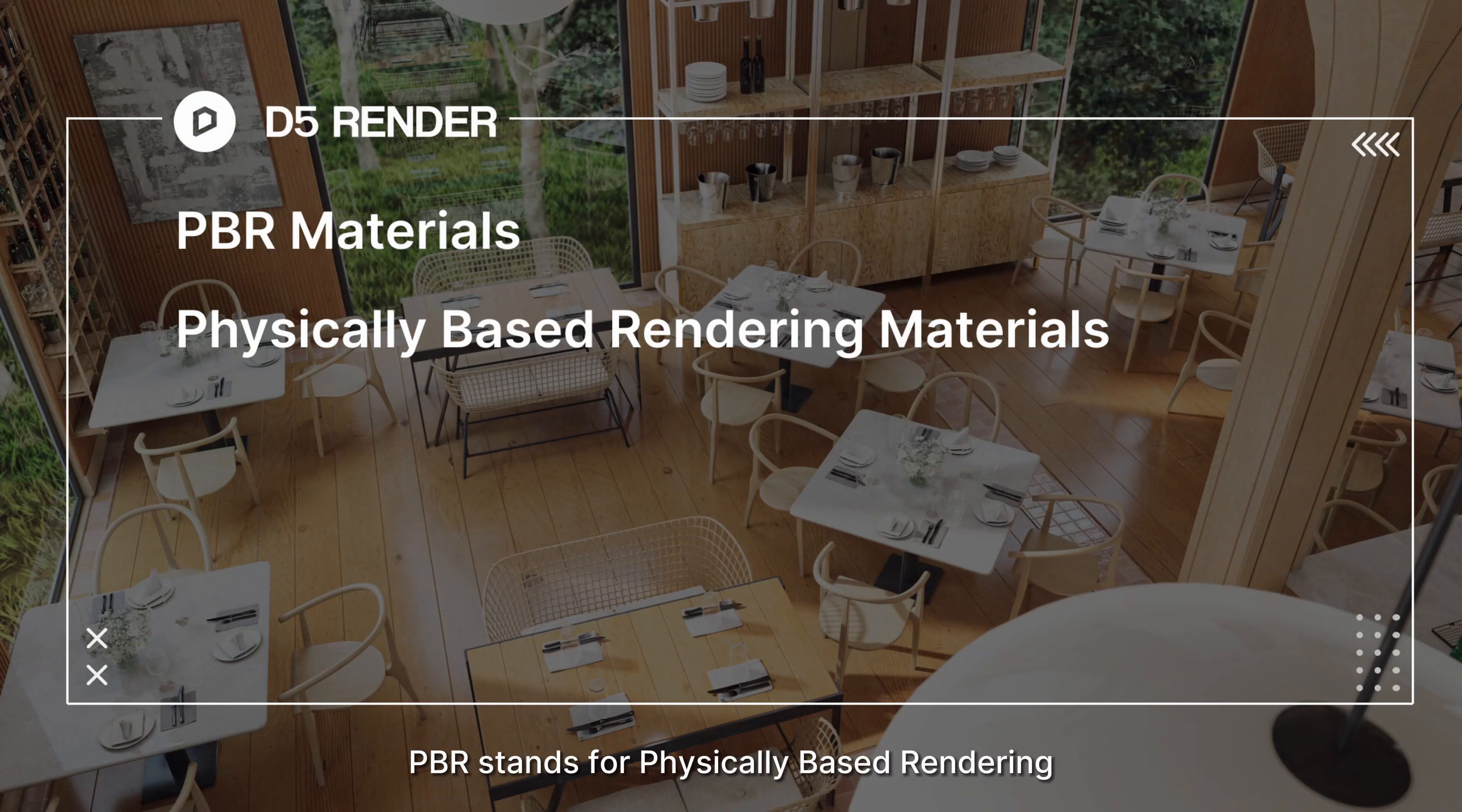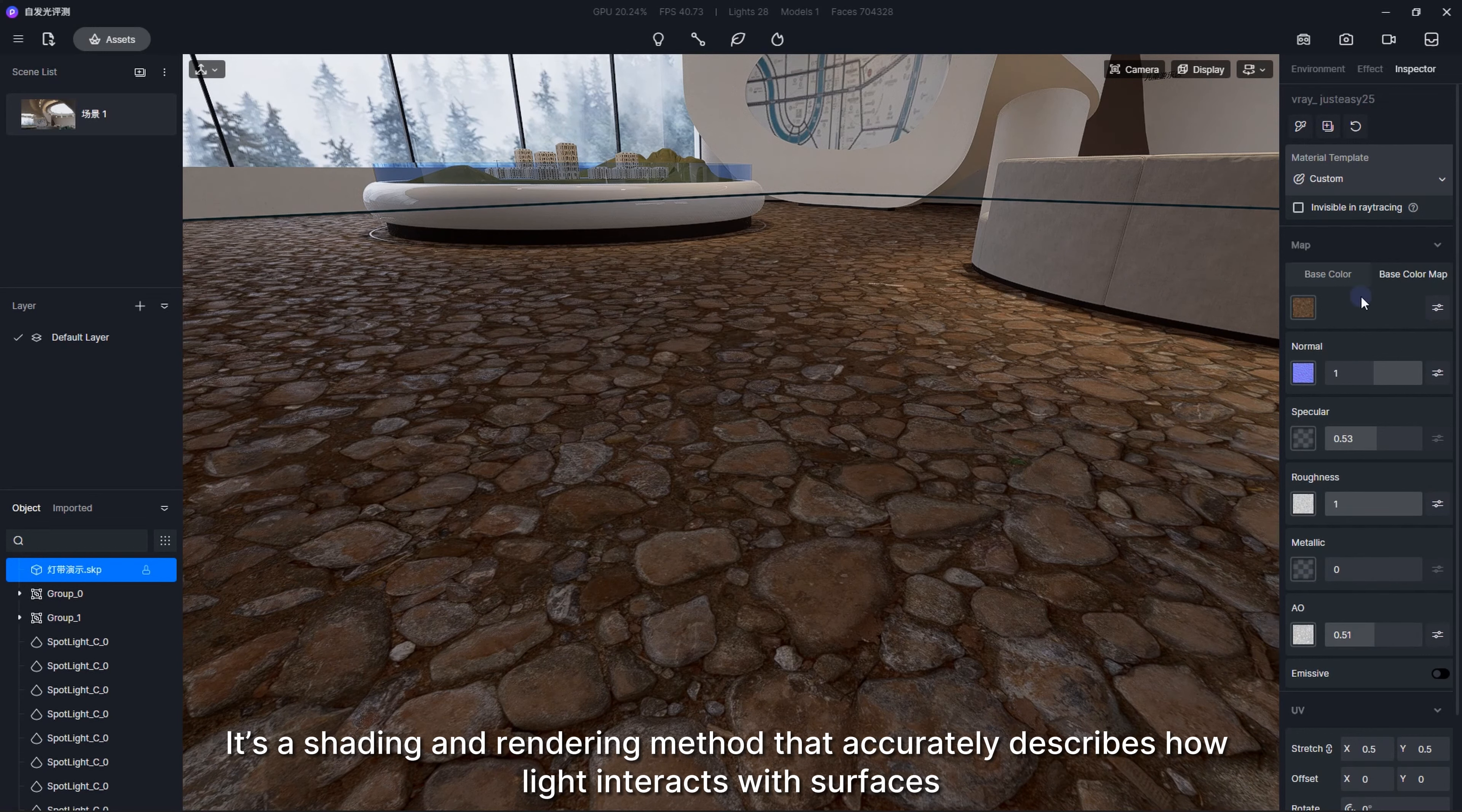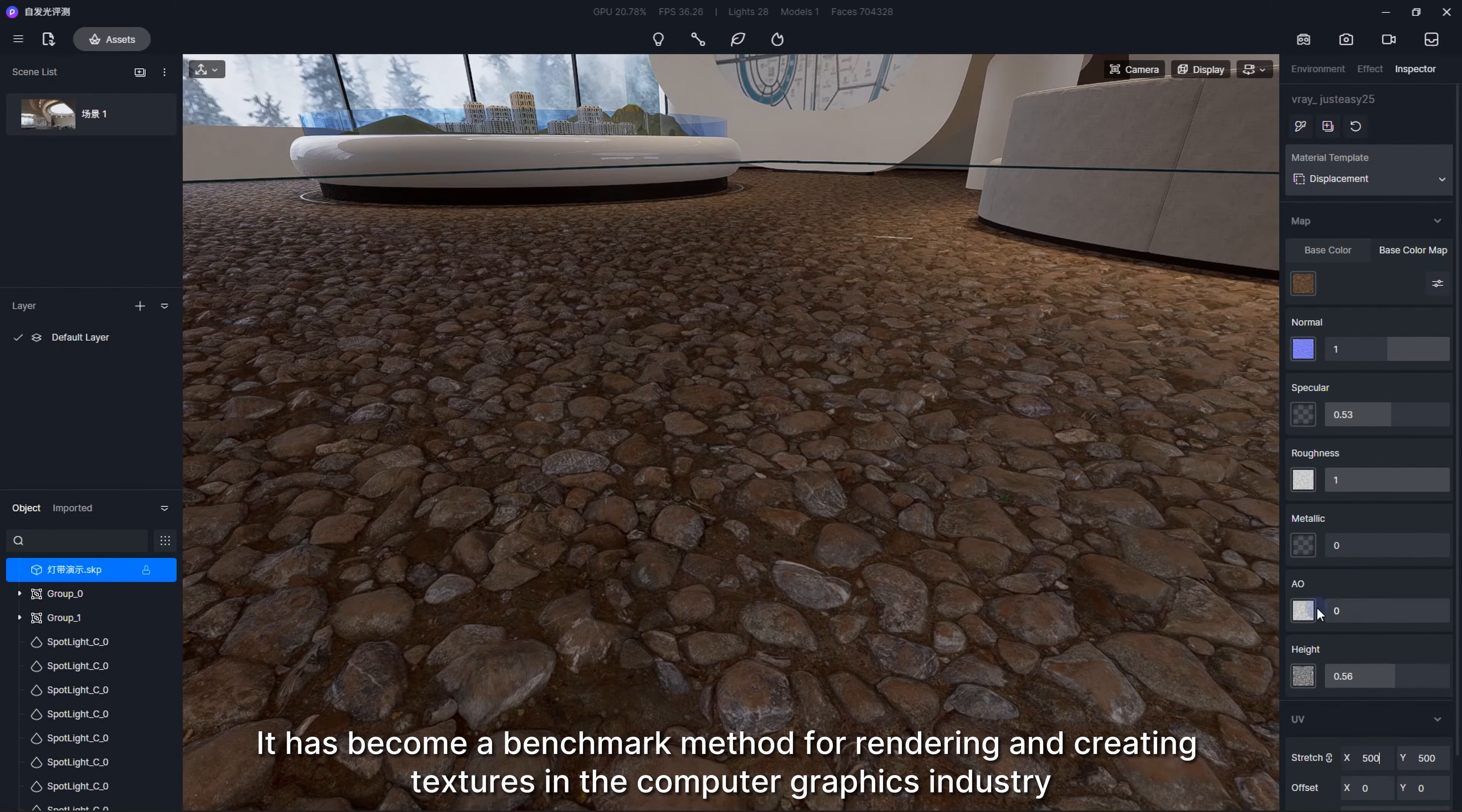PBR stands for physically based rendering. It's a shading and rendering method that accurately describes how light interacts with surfaces, allowing you to simulate almost any real-world material in all lighting conditions. It has become a benchmark method for rendering and creating textures in the computer graphics industry.